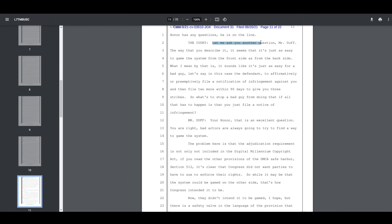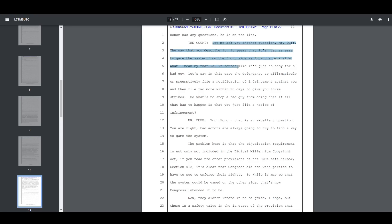From the court, quote, 'Let me ask you another question, Mr. Duff. The way that you describe it, it seems that it's just as easy to game the system from the front side as from the backside. What I mean by that is, it sounds like it's just as easy for a bad guy, let's say in this case, the defendant,